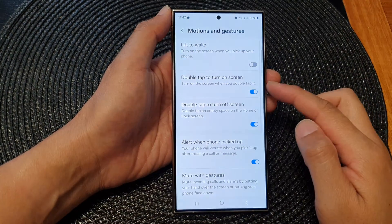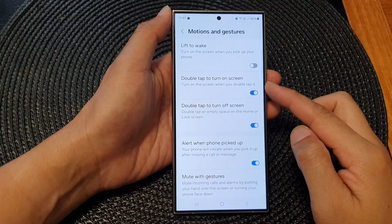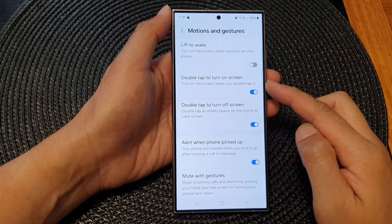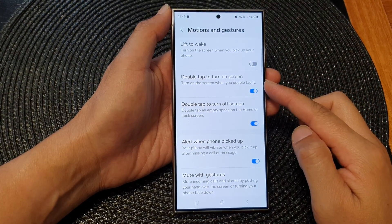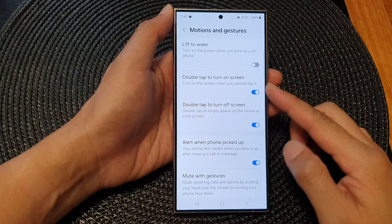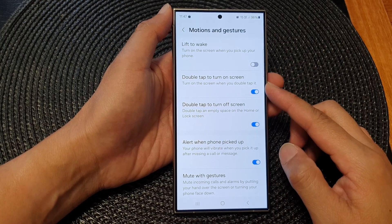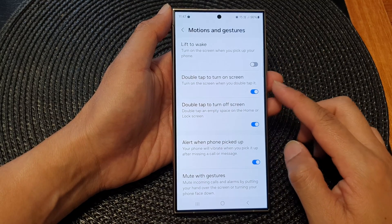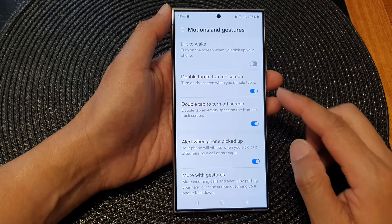How to enable or disable double tap to turn on screen on the Samsung Galaxy S24 series.